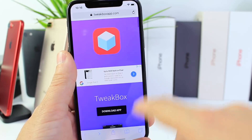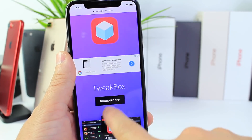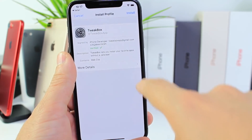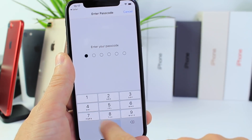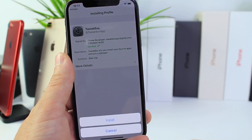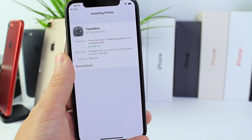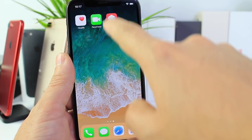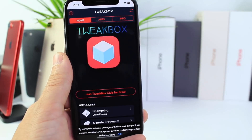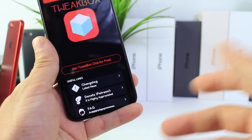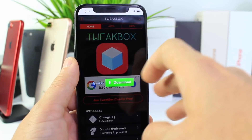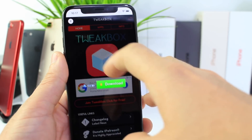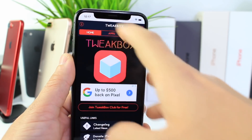First things first, go ahead and install the Tweakbox application — all the links will be in the description. Click Allow, click Install, and then enter your passcode. It's the same one you use to unlock your phone. If you have one, great; if you don't, just click Install. It's going to install the Tweakbox application. We're going to launch the Tweakbox app, click OK if it's the first time, and then close the ad that pops up by tapping the X on the left-hand side.